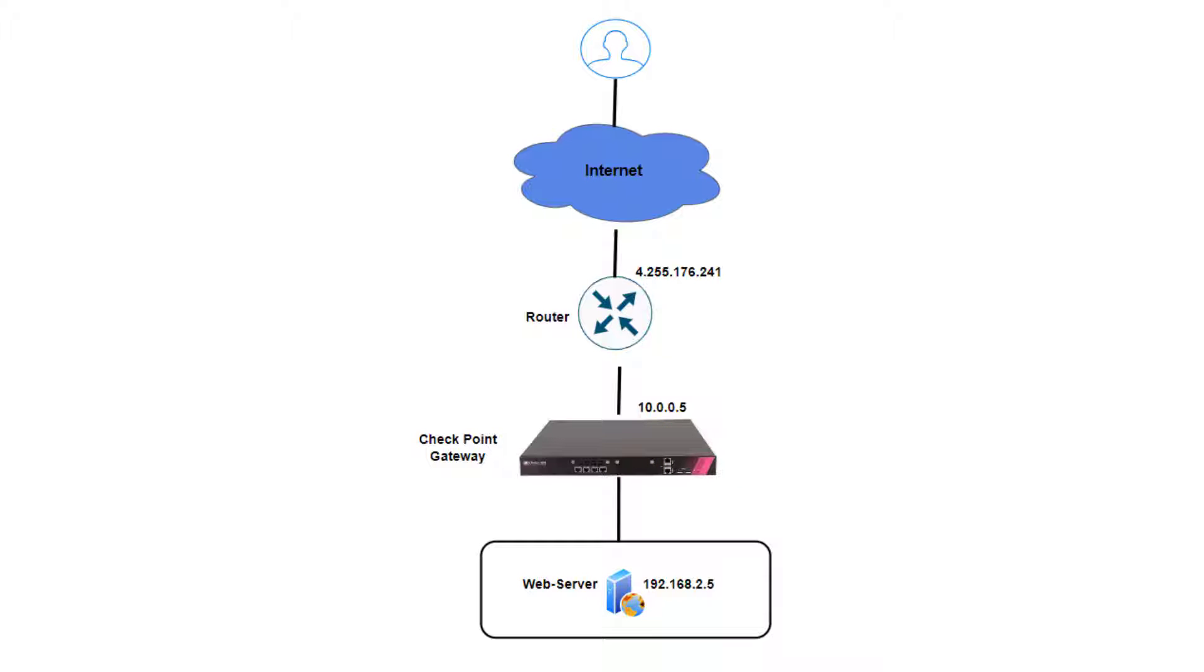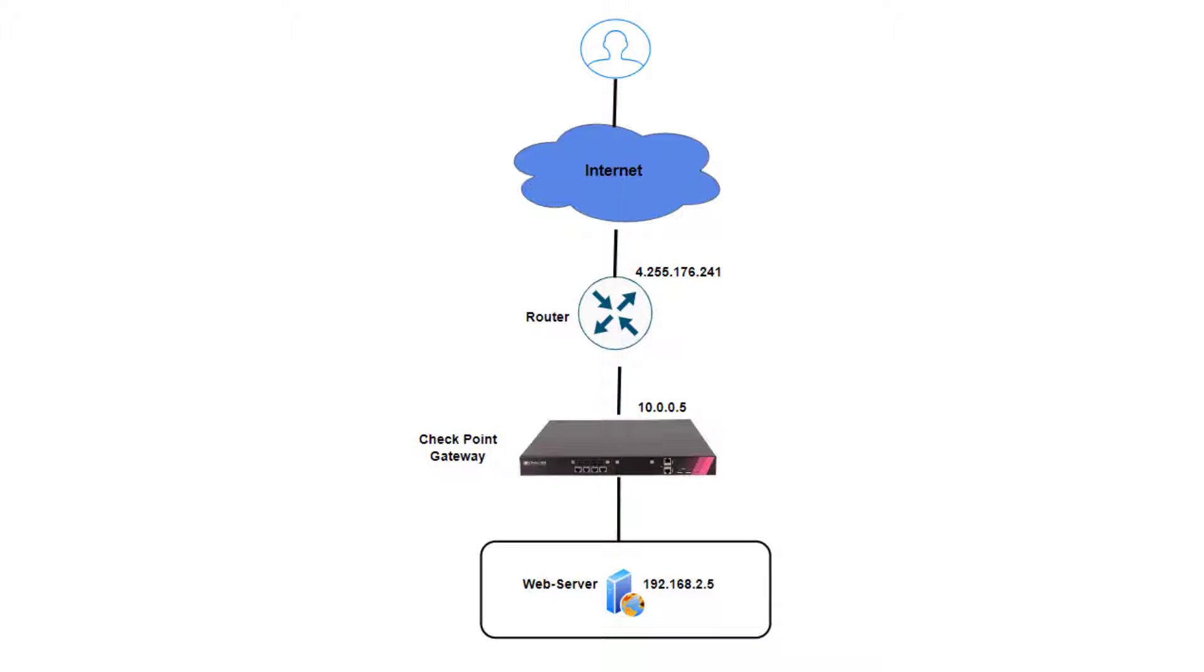As the connection from the user's browser to the server will be encrypted, the gateway will have to decrypt the packets, inspect the payload, encrypt the traffic again, and send it to the web server.